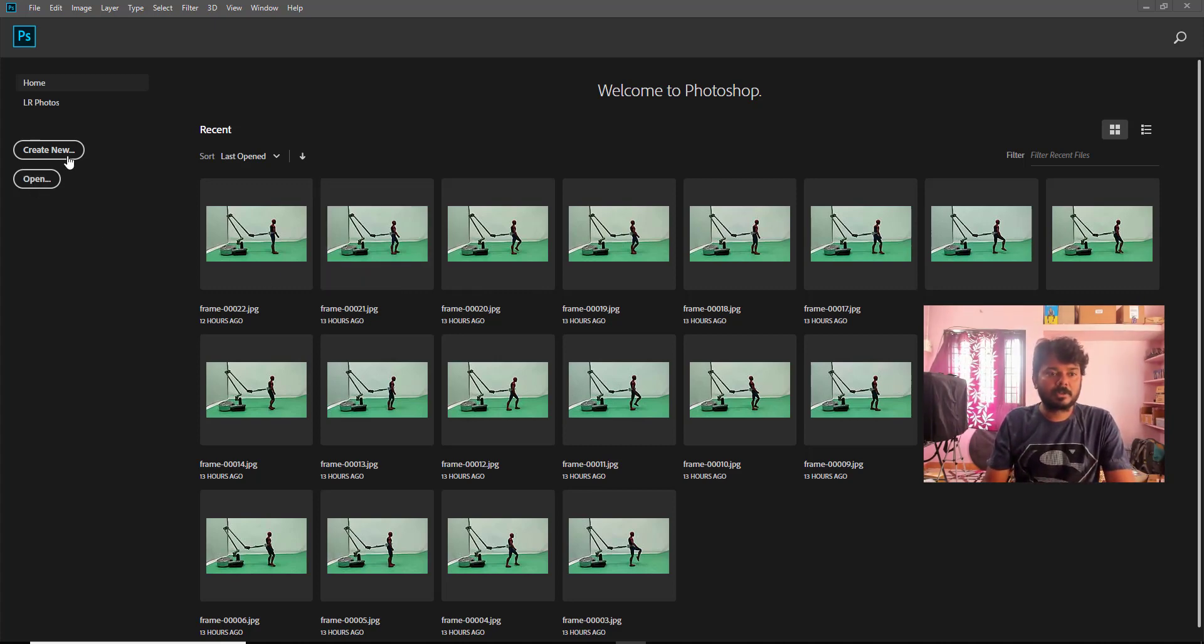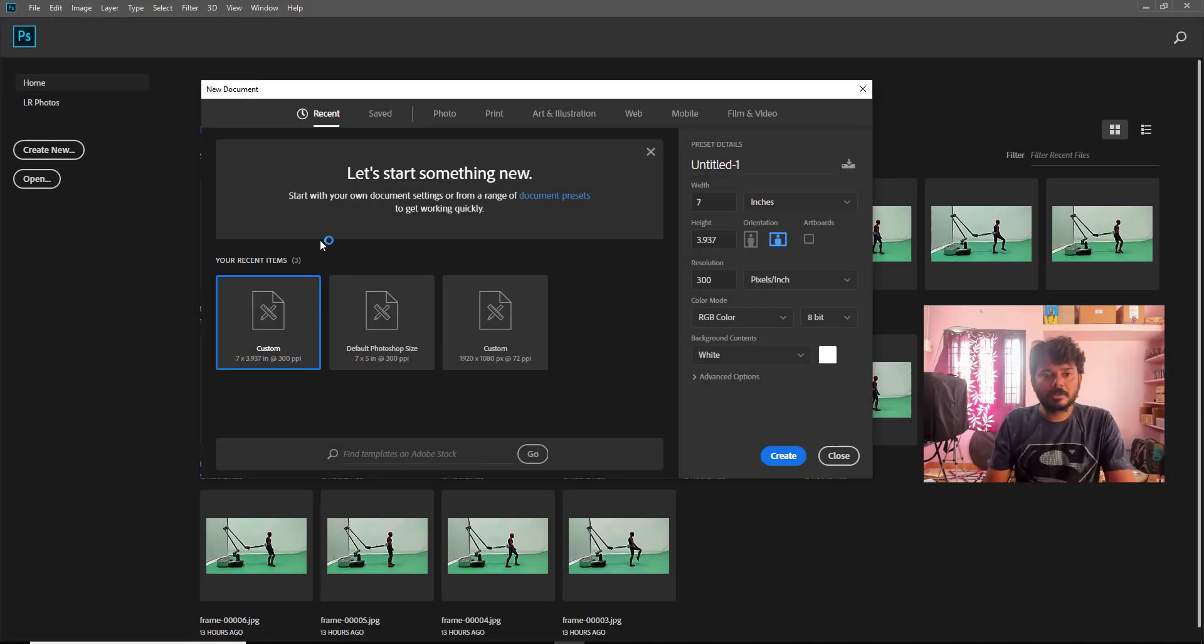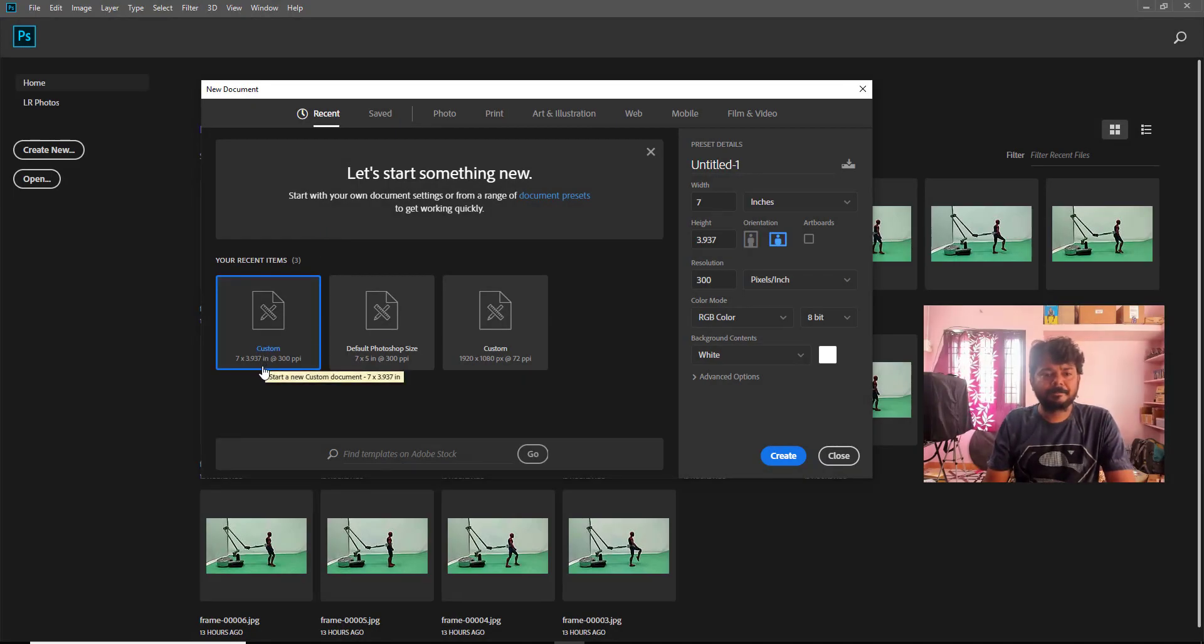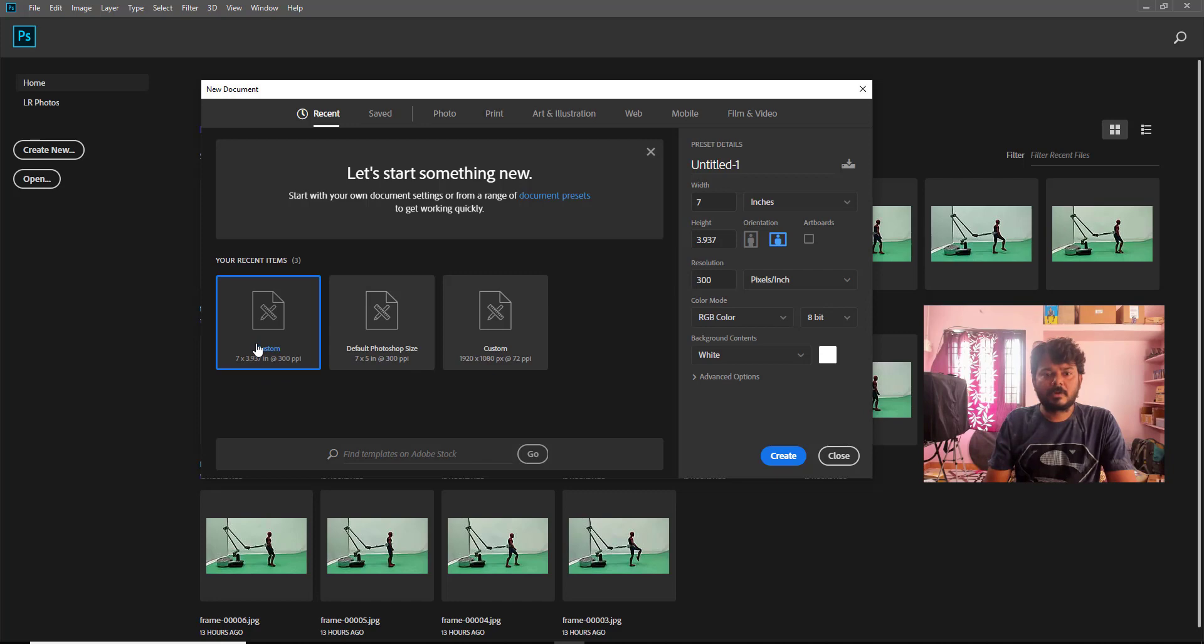So for that, I'm just going to create new. I have already the customized resolution for this, so I'm just choosing that.